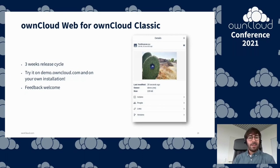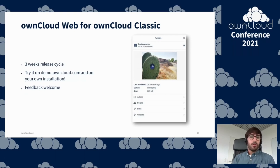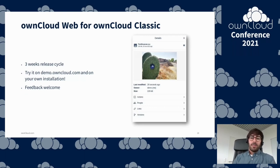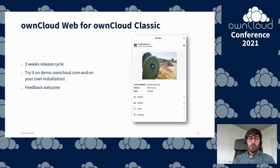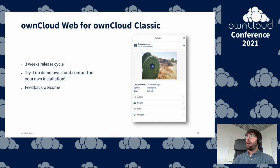I'd like to recommend you try OnCloud Web either on our public demo installation at web.owncloud.com or demo.owncloud.com as shown on the slide, or even better, on your own OnCloud installation. Please provide feedback so we can make it even better. There is an integrated feedback feature in OnCloud Web for users, but you can also always reach us via mail, or use our public Rocket.Chat at talk.owncloud.com to reach us directly.